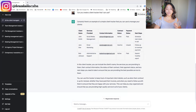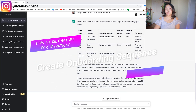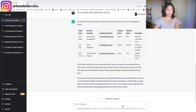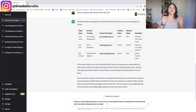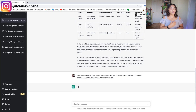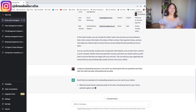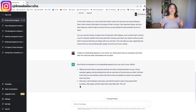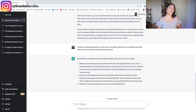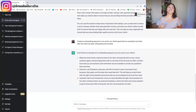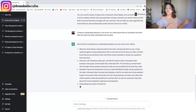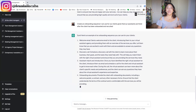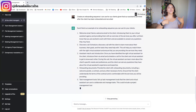Lastly, one of the coolest things you can use ChatGPT for when managing clients is creating the onboarding sequence. In 2XU, I've upgraded our onboarding sequence many times. The prompt is: 'Create onboarding systems I can use for our clients, given their assistants are hired after the client has been onboarded and the EA or assistant has been recruited.' ChatGPT writes out that onboarding process. Customize it, make it make sense for your business — give it the right information and it gives you the best result.